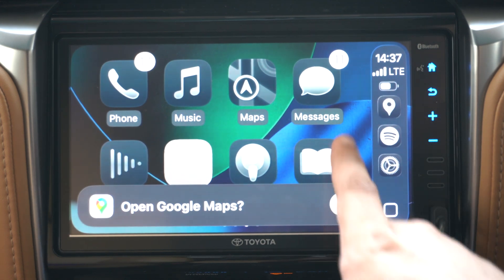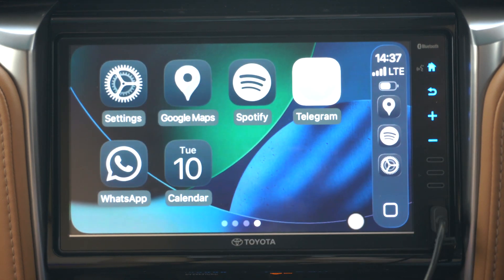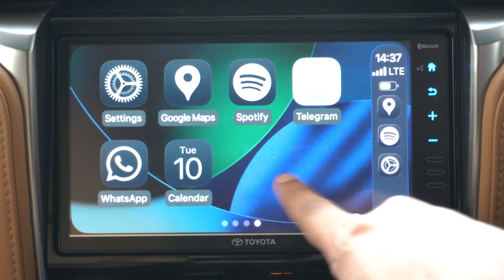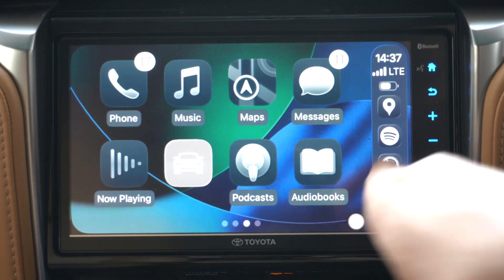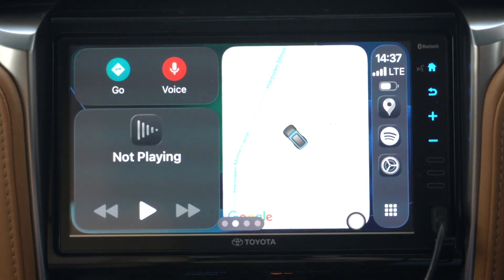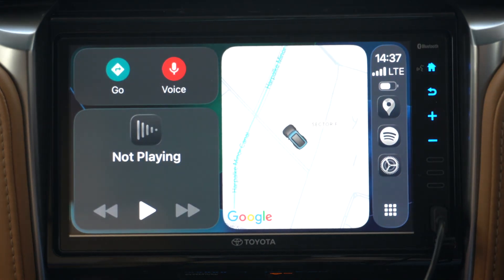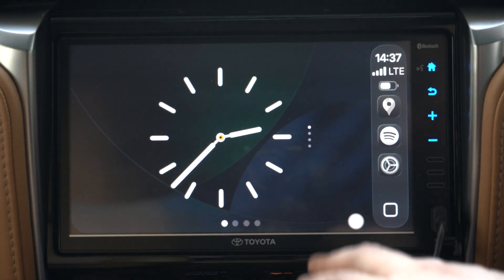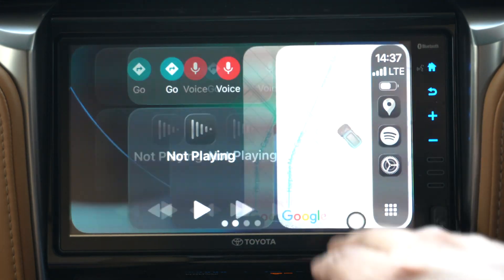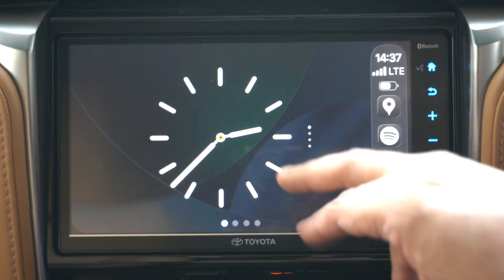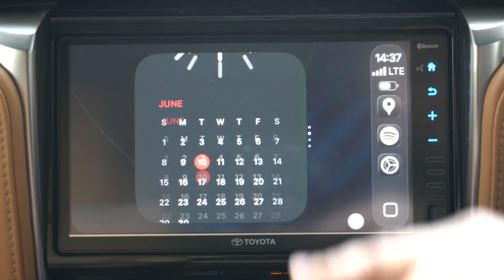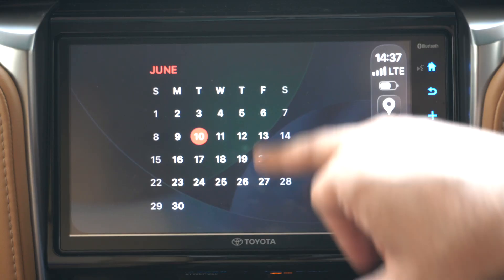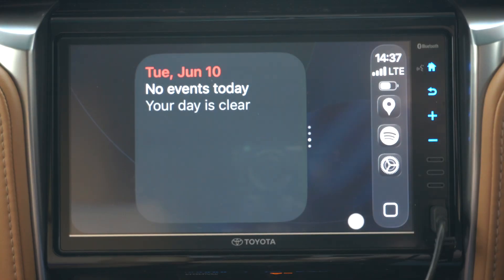The dark look looks pretty cool in my opinion. In iOS 26, CarPlay now gets iOS-style widgets. These are found on the leftmost page.